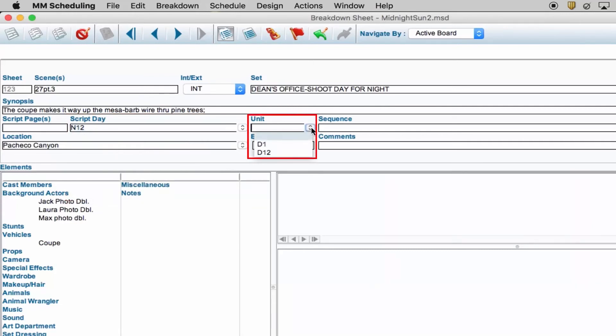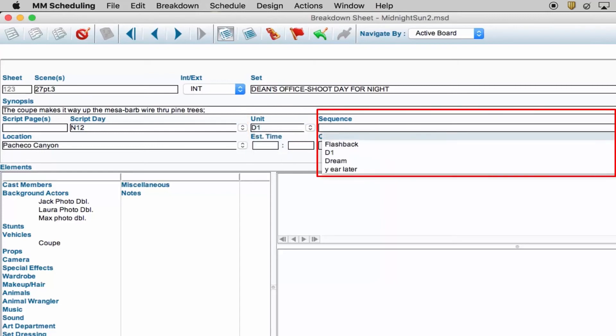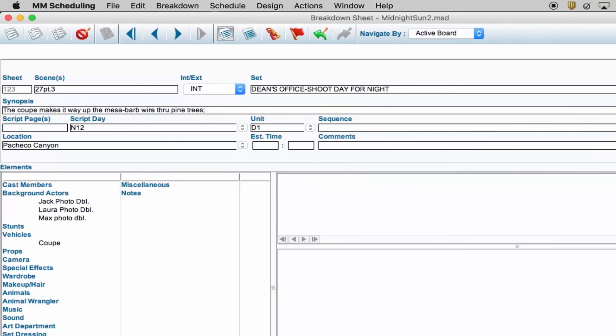Unit is the first, second, or customized unit. Sequence refers to a particular sequence, dream, or flashback.